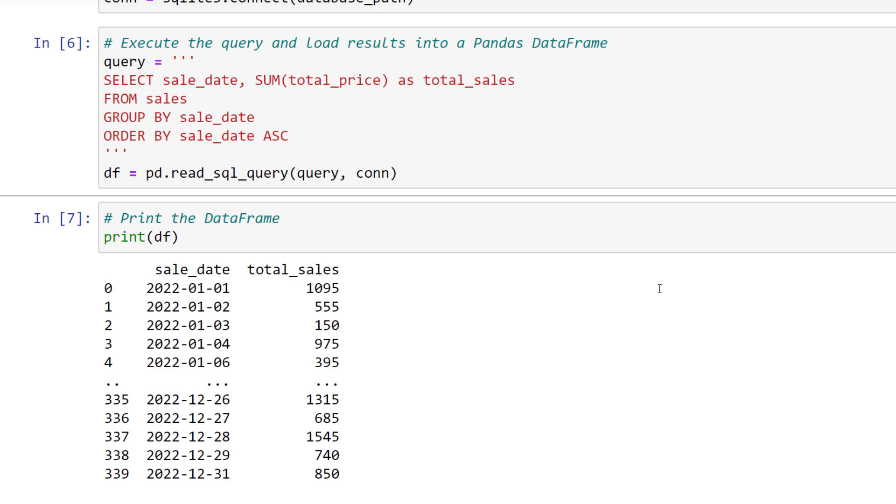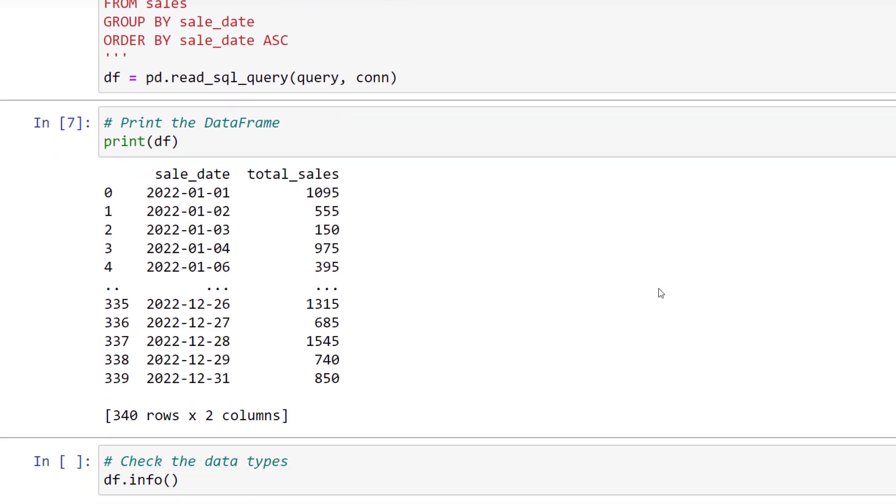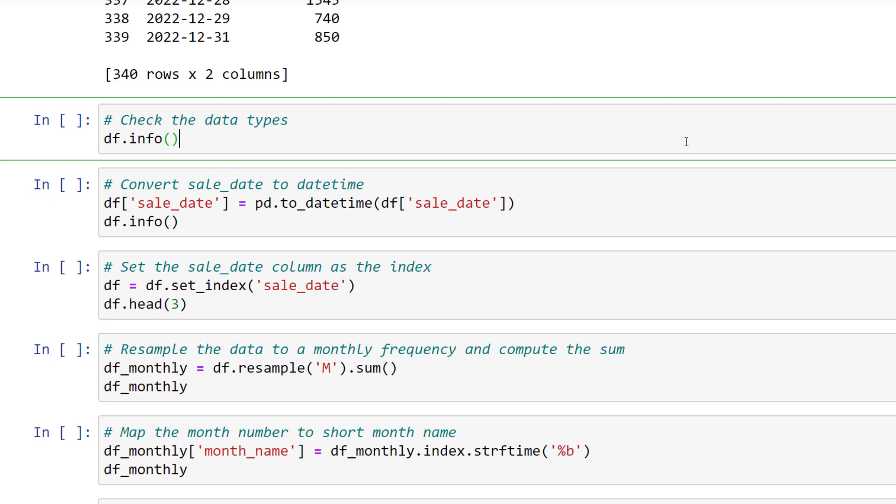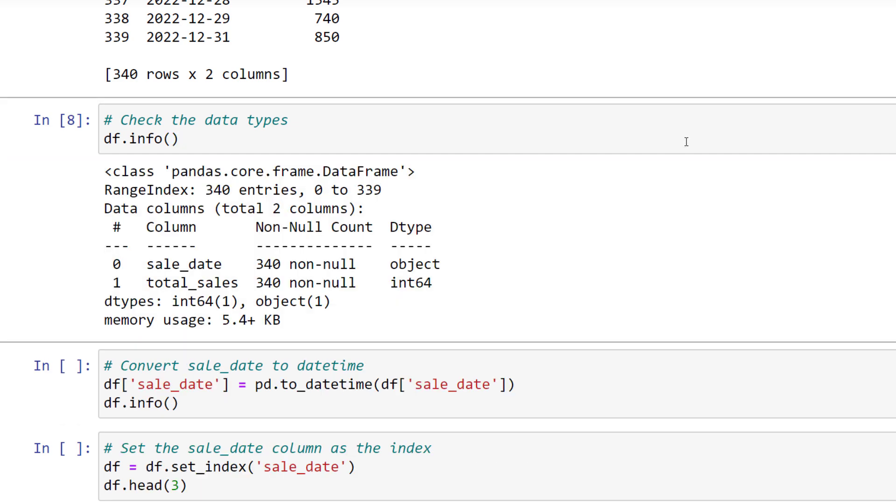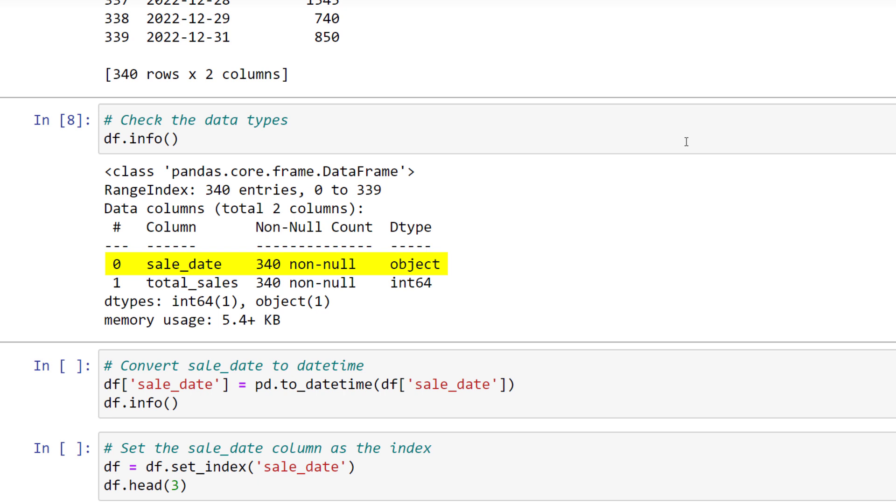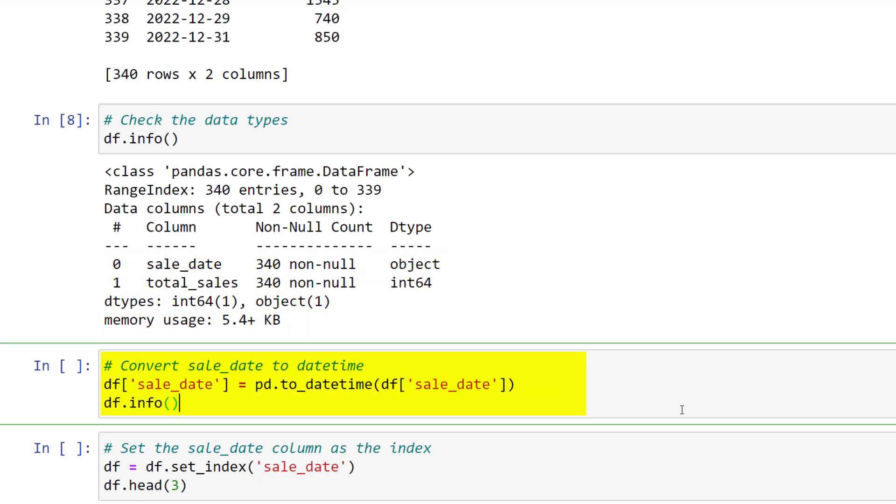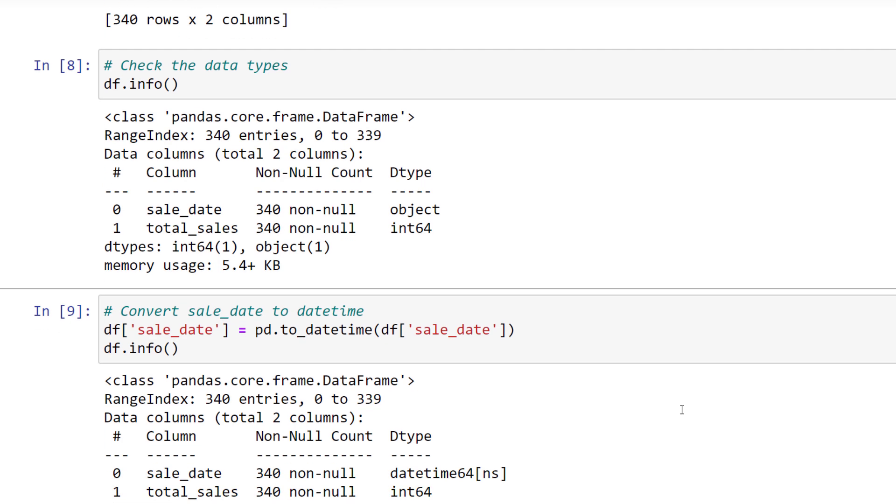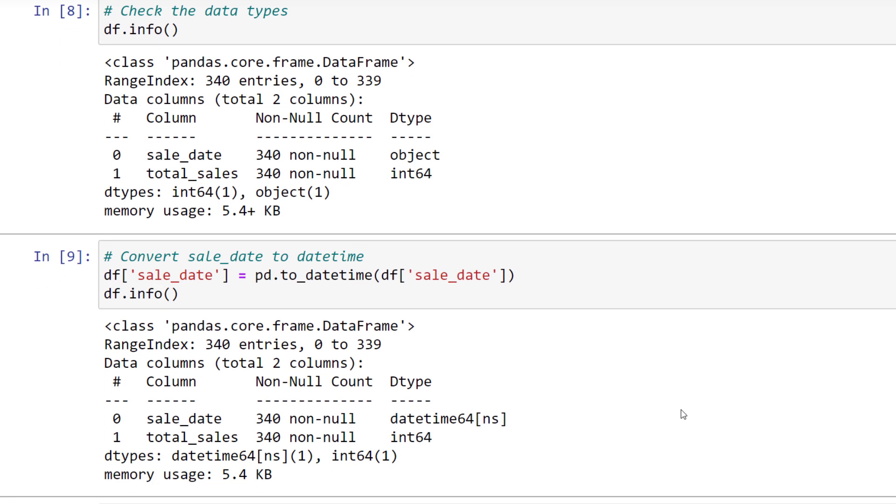While it is possible to group the sales by month with SQL, I wanted to show you how to do it in Python. So, typically, before manipulating the data, I am first checking the data types of the data frame. As we can see, even though I declared the sales date as a date in my database table, pandas converted it by default into an object. This is not ideal if we want to manipulate the date further. Therefore, I will convert the sales date column into a date time object. We can verify this by running the df.info method again.